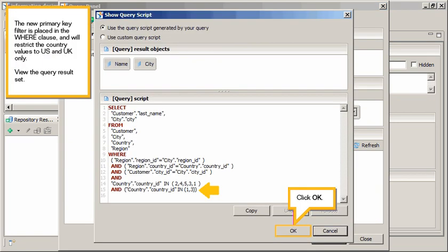The new primary key filter is placed in the where clause, and will restrict the country values to US and UK only.